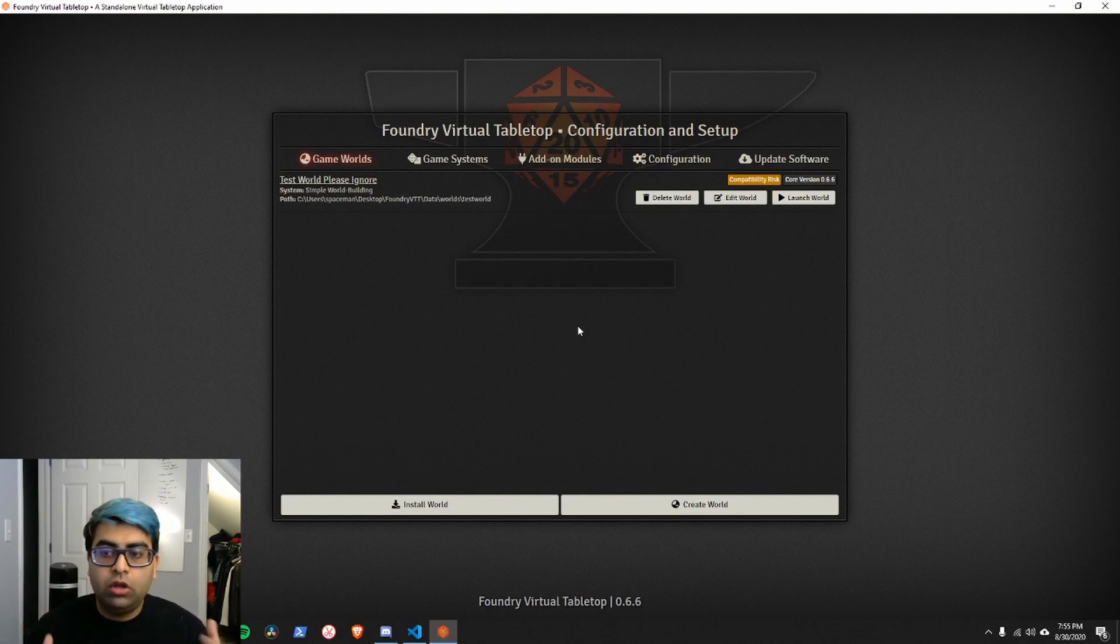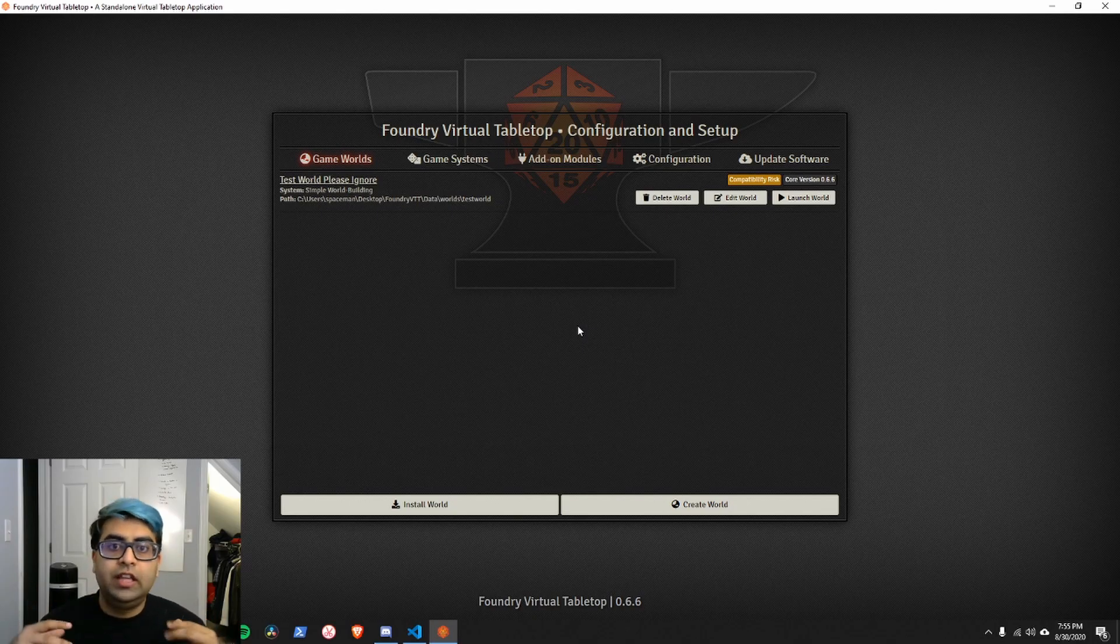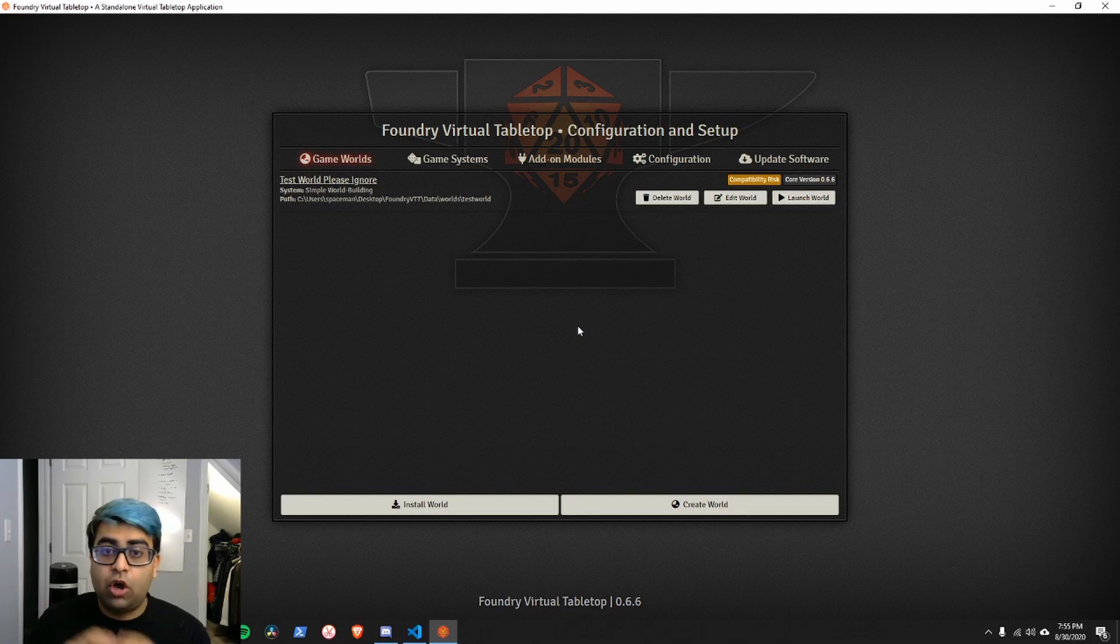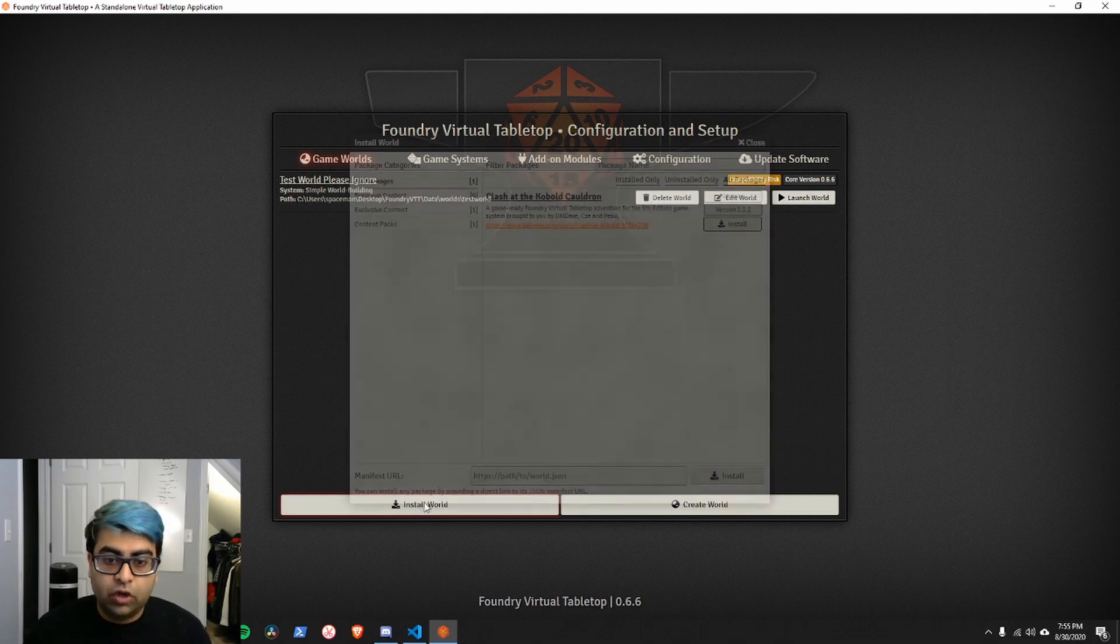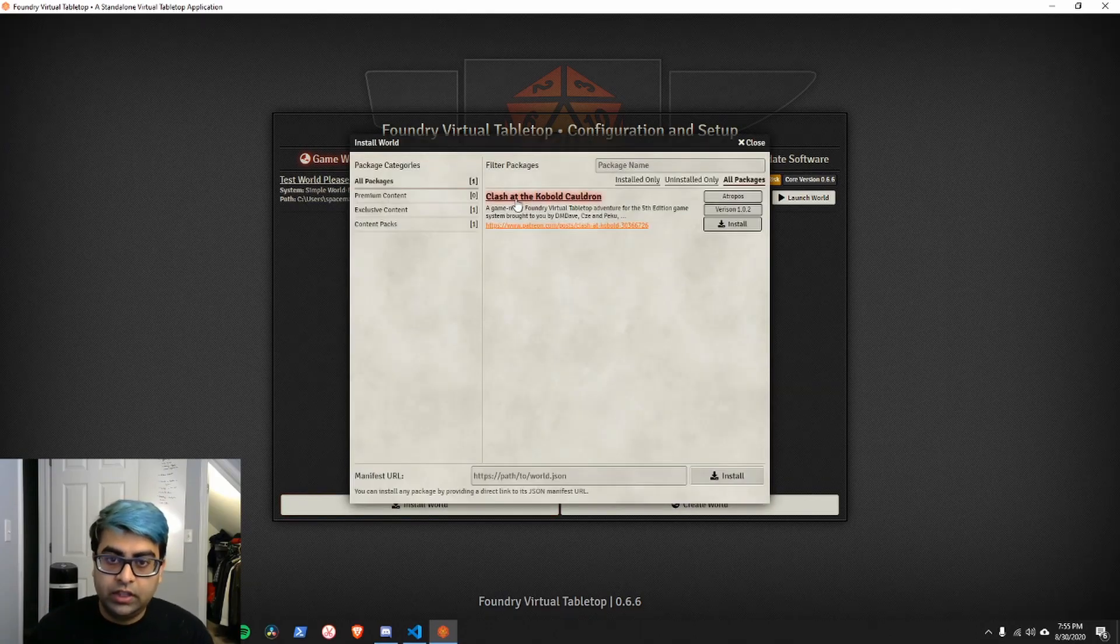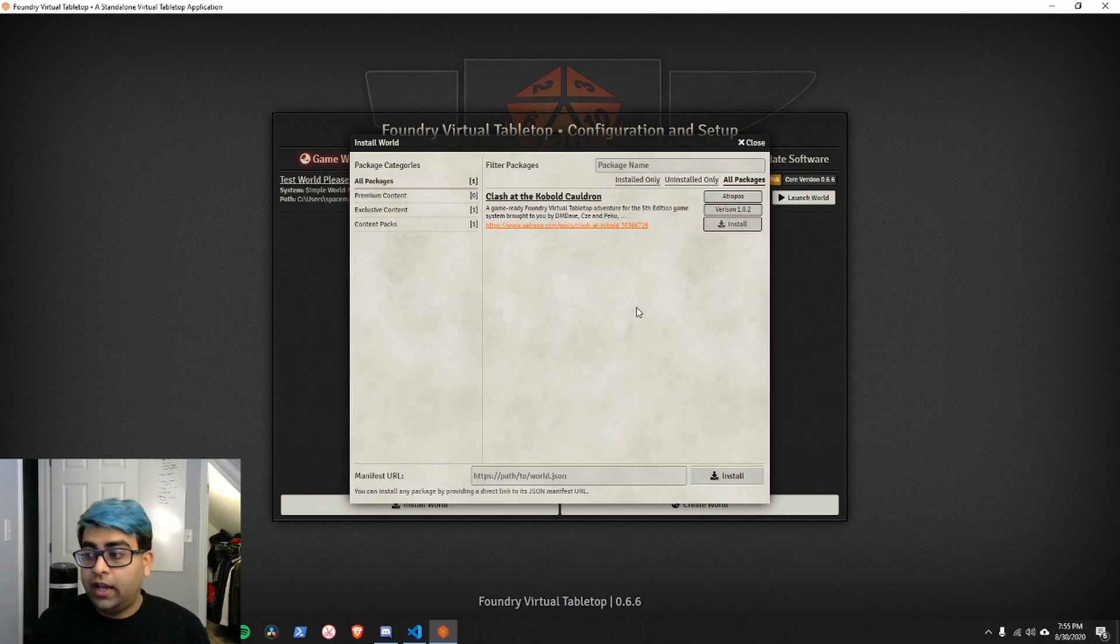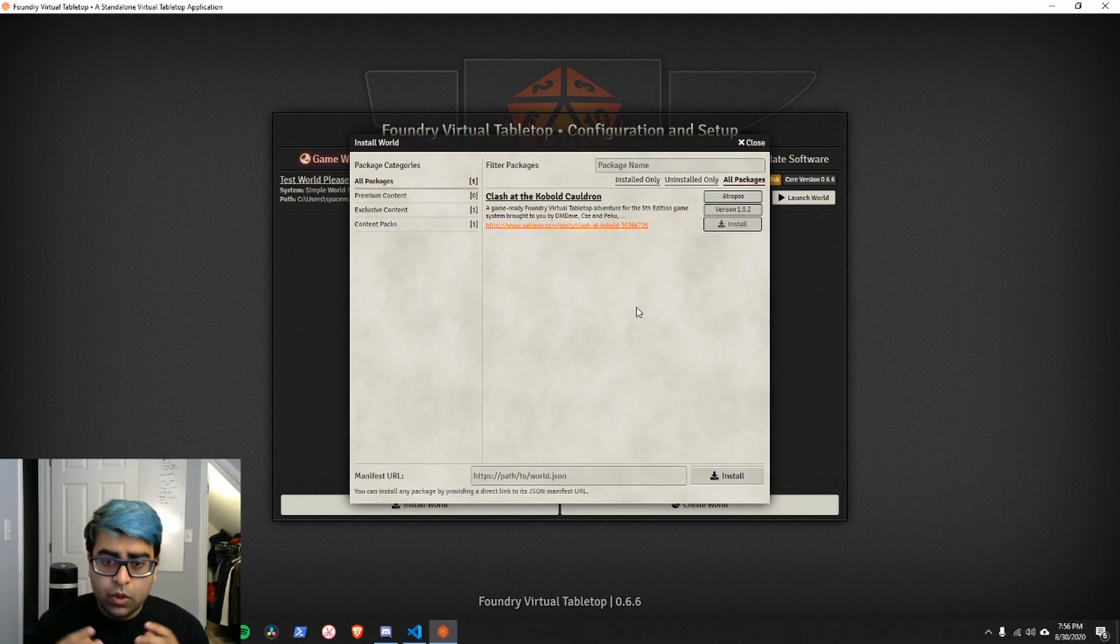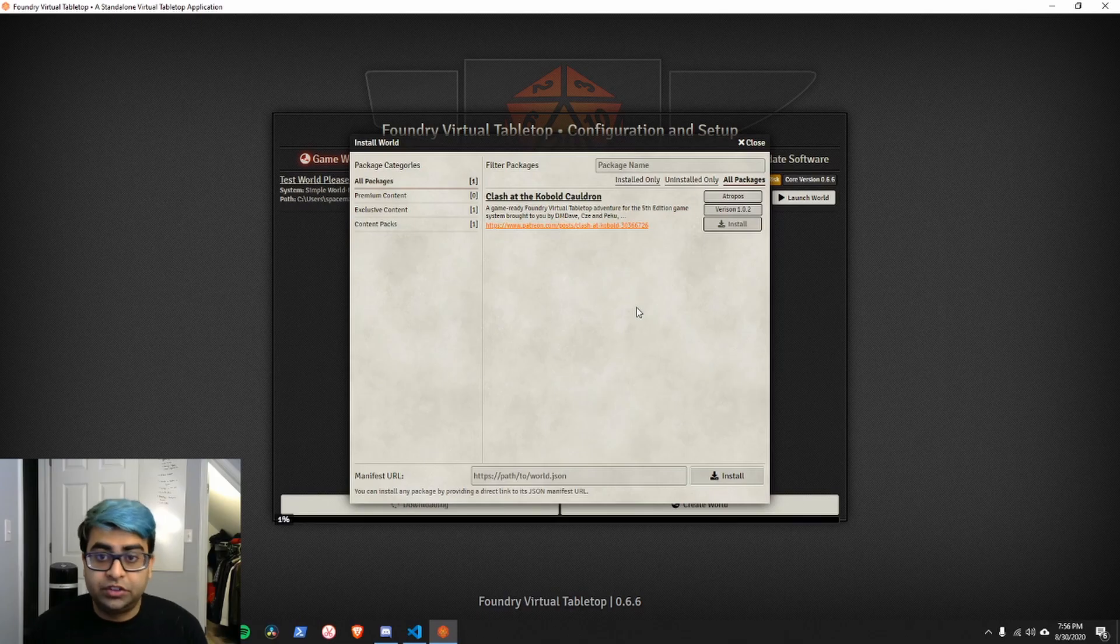The third type of package is a world. And so, you can install a ready-made world that has all of the journal entries and actors and everything else already set up for you. And we can actually install the pre-made world, Clash at Cobalt Cauldron, which is done in partnership with a bunch of people, I believe, that Atro did. So, you can build your own publishable worlds, downloadable foundry adventures. I'm working on such a world right now.